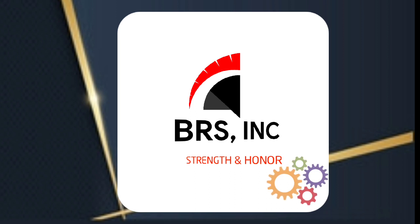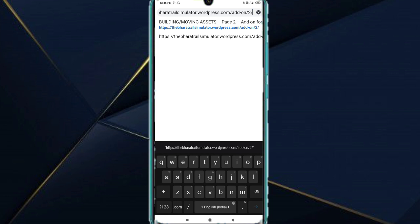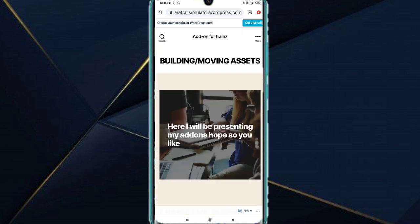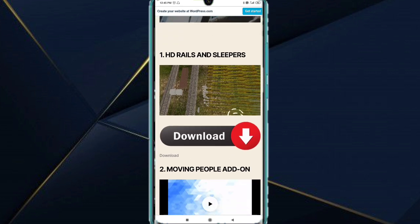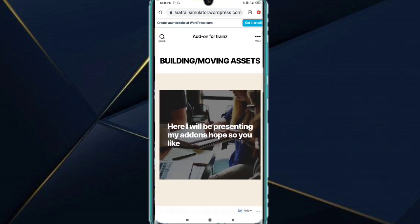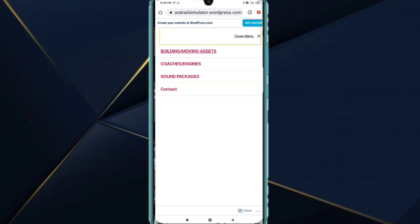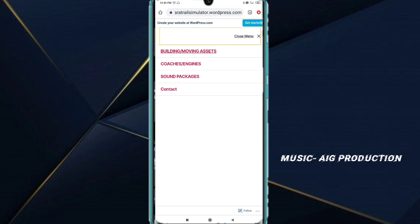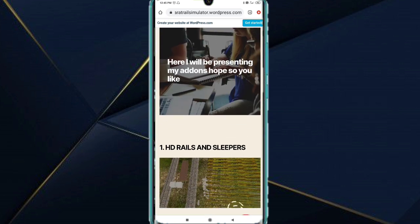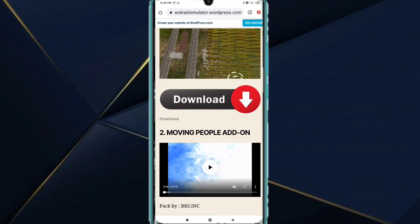Let's start. I have pasted my website link, let the website open. First, these three dots, this menu button, here you will get buildings and moving assets, coaches and engines, sound packages, and contacts. Now we are going to buildings and moving assets.